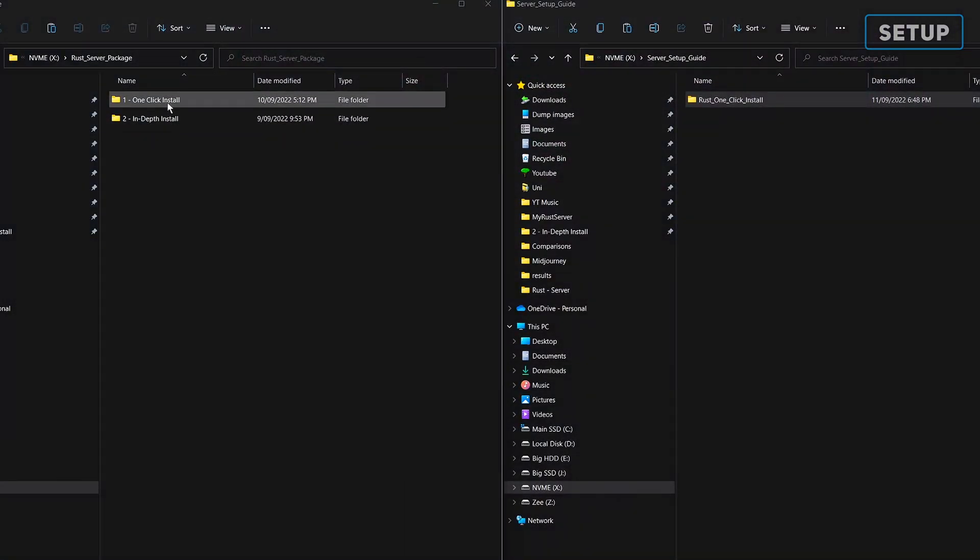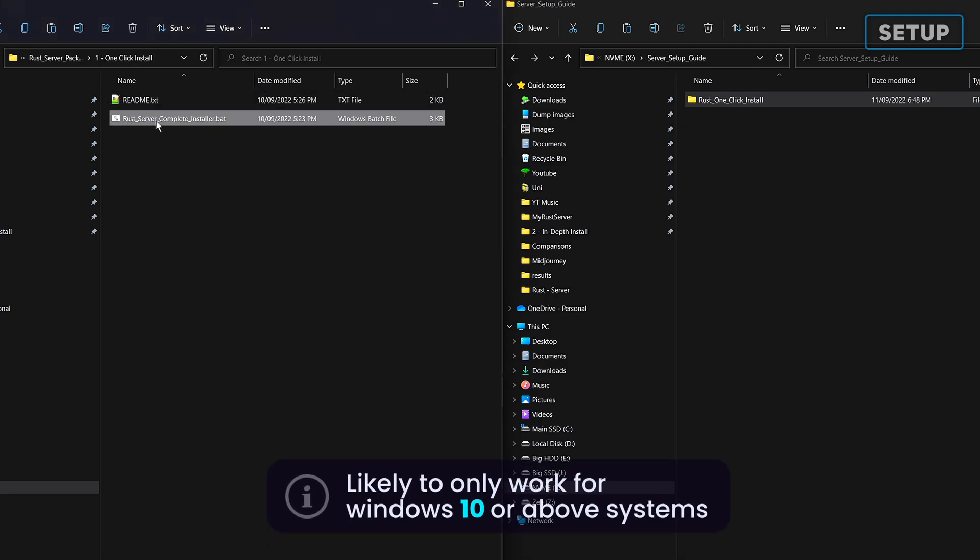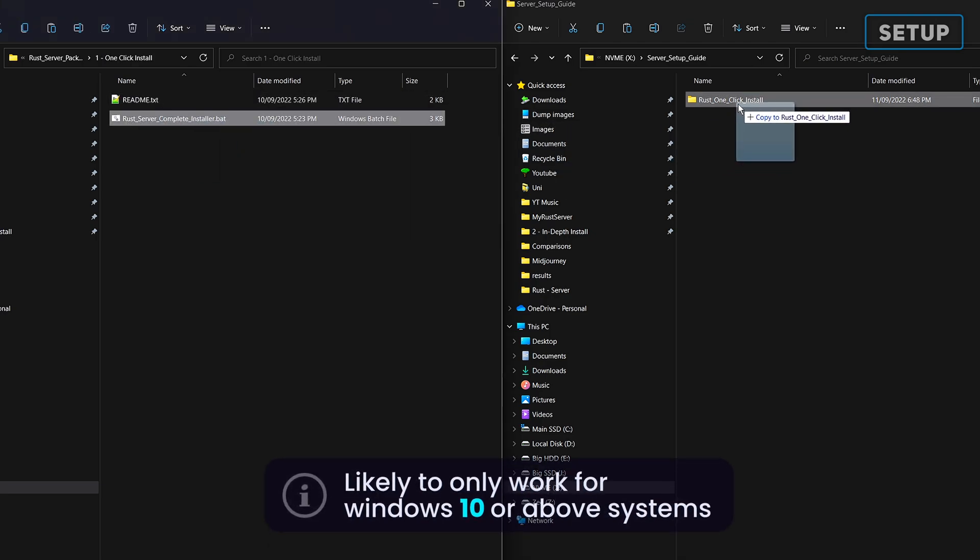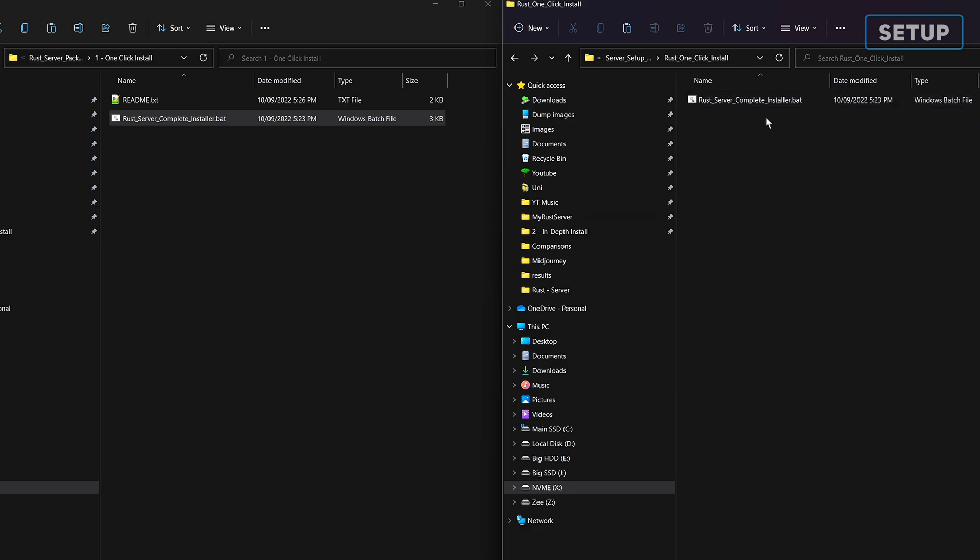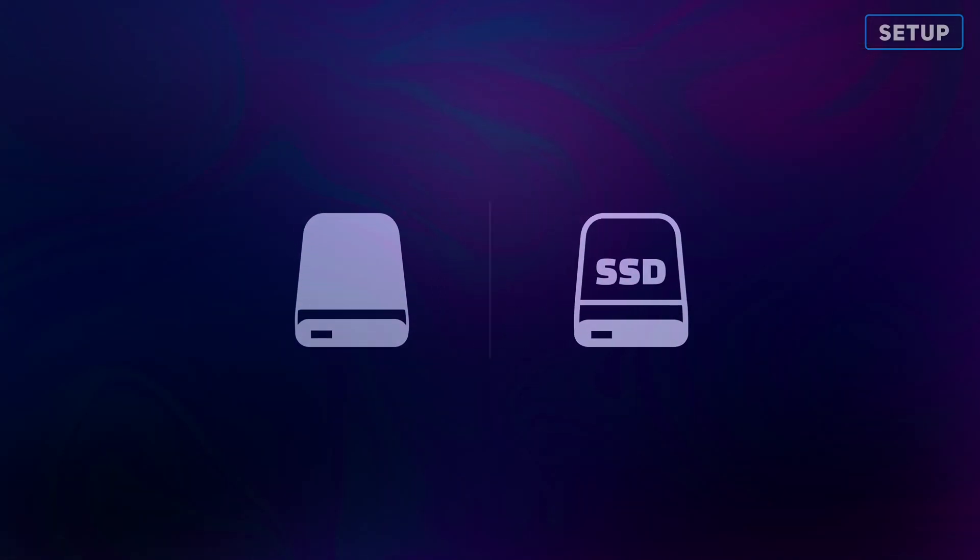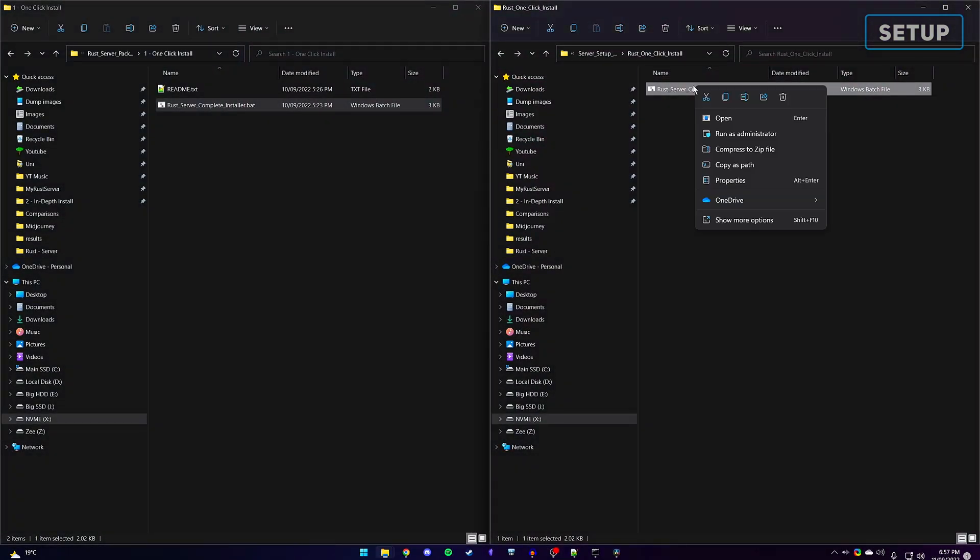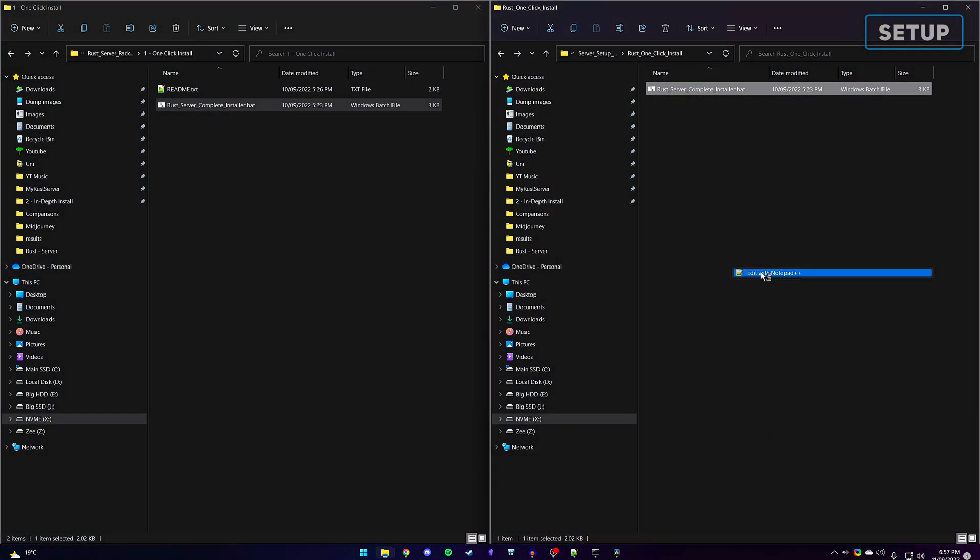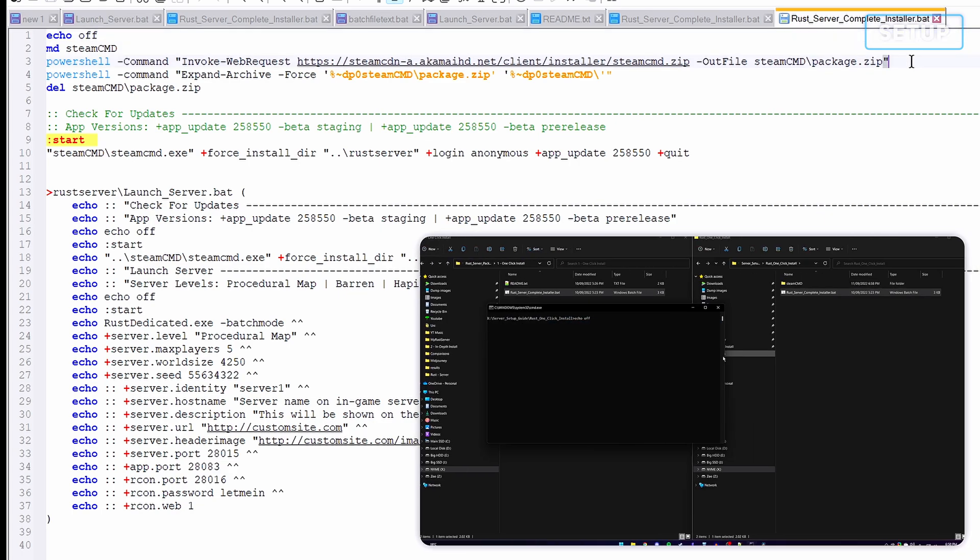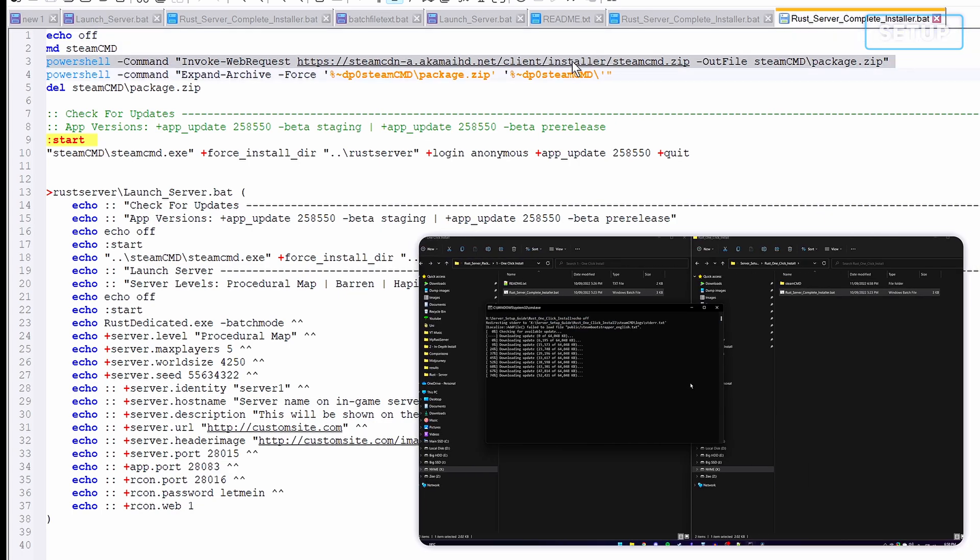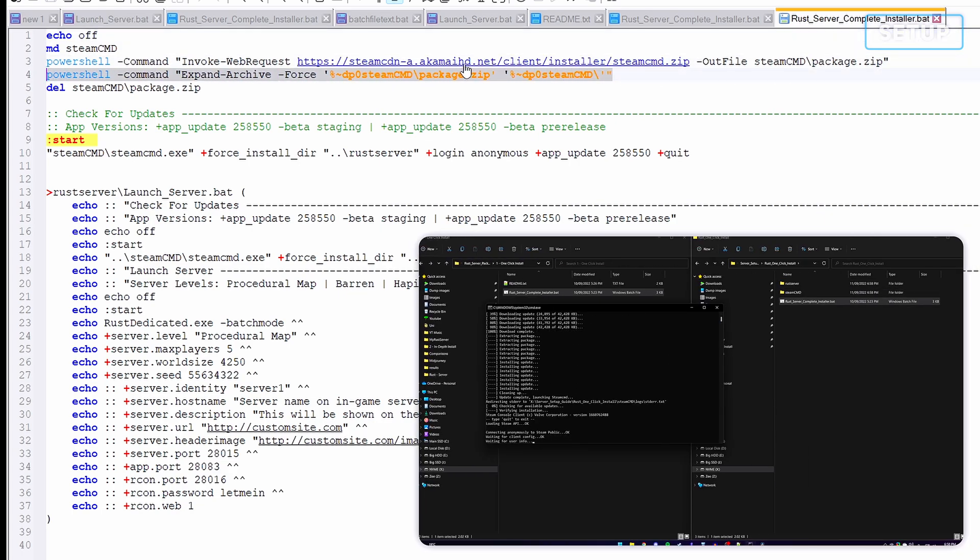Now extract the downloaded file and move the batch file into the folder in which you'll want to install the server. I would recommend doing this all on an SSD. In my experience, server startup on a hard drive will take around 5 to 10 minutes, while on an SSD will take around 2 minutes. Let's look at what the batch file will be doing. First, it will request to download the steamcmd files from Valve's developer page and extract those files.